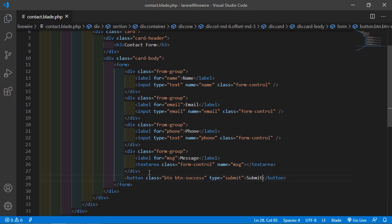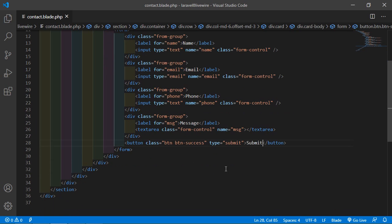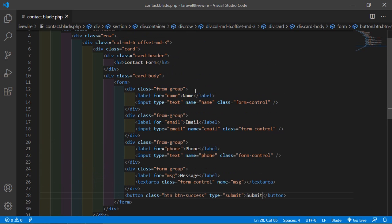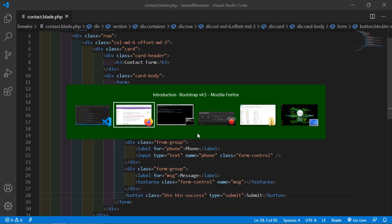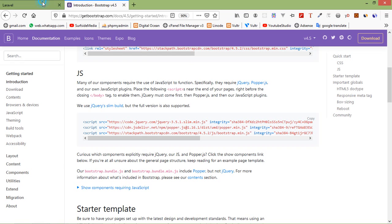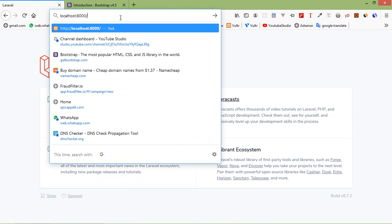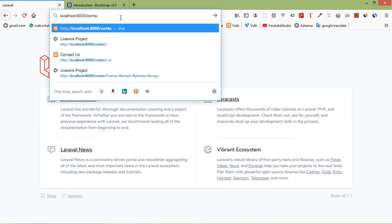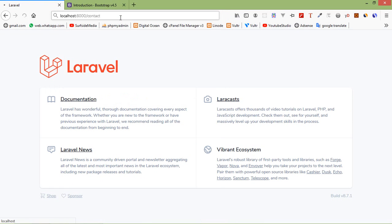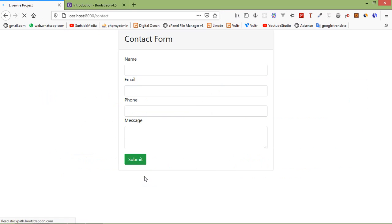Save this file and let's check the form. Switch to the browser and go to the URL /contact. Here you can see the contact form.